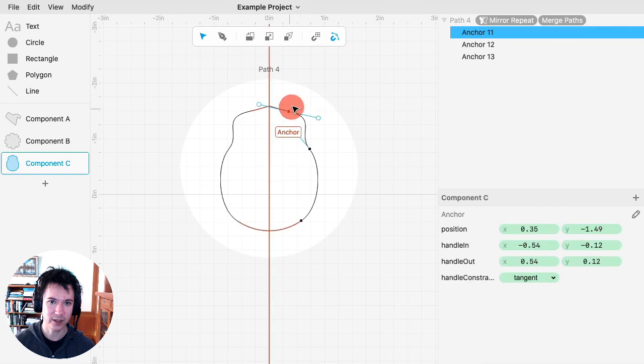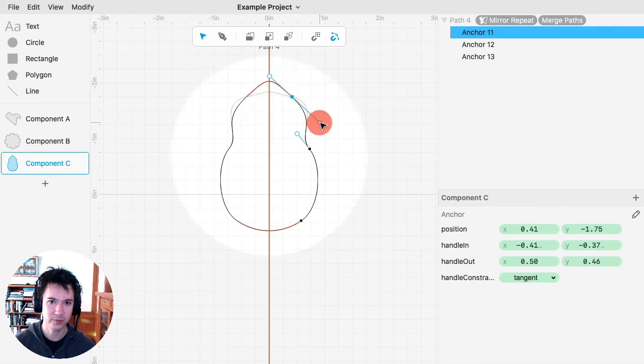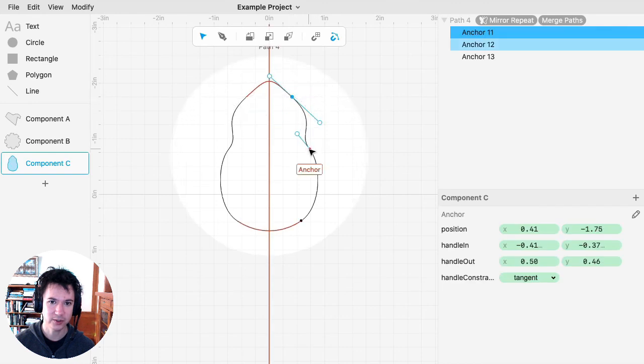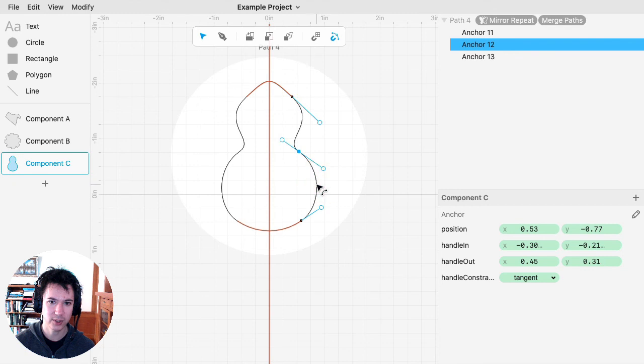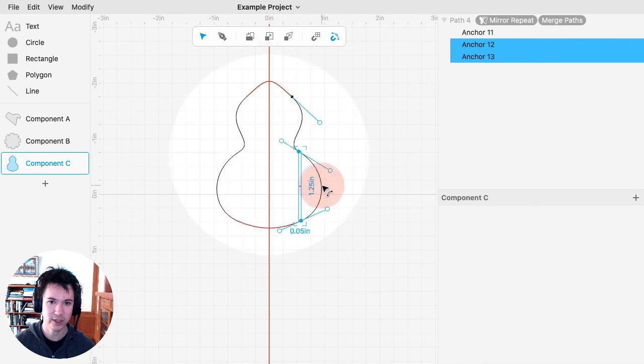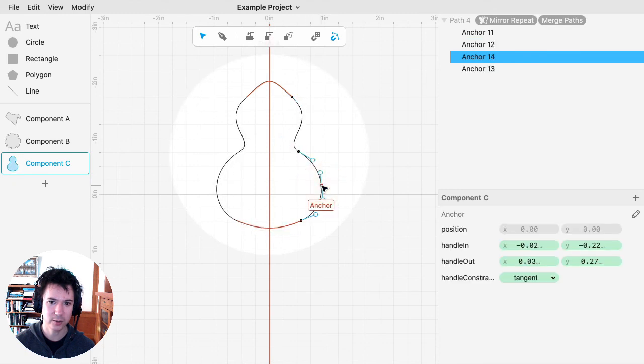And then I've got this symmetric shape that I can change around and modify as I need to.